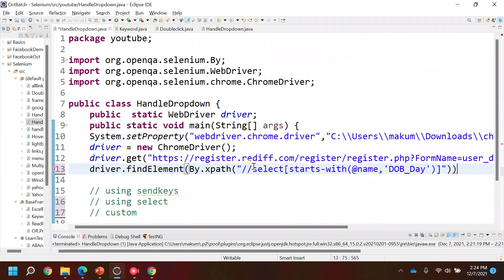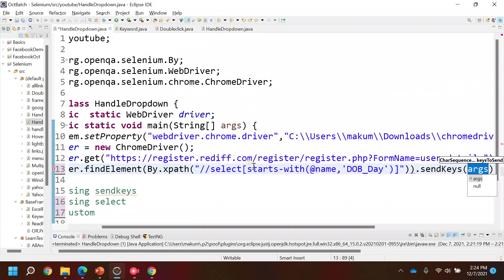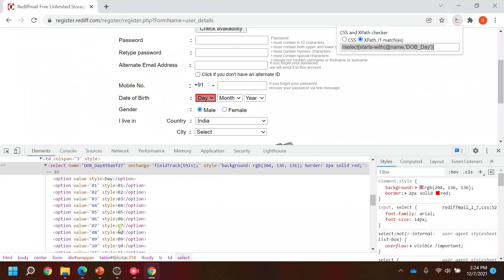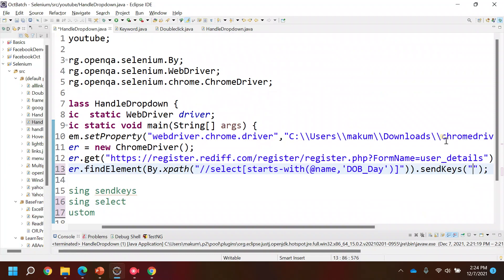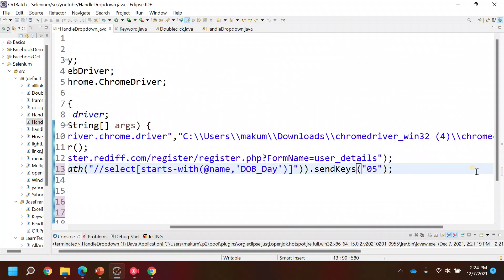After this you can use send key function directly. In the send key you can input the values like whatever value you wanted to select from this dropdown. Let's say I wanted to select 05, so I entered 05.